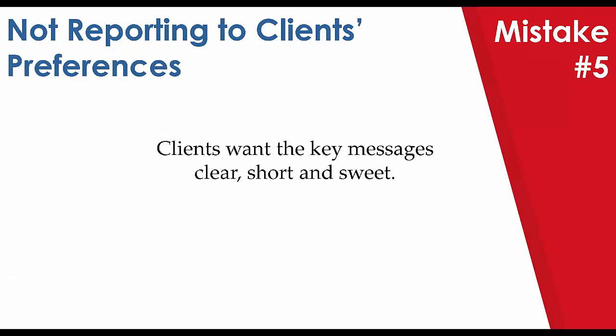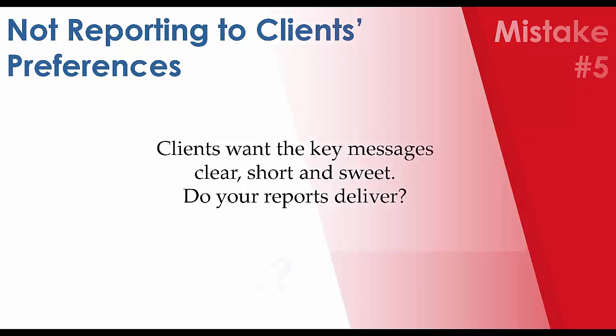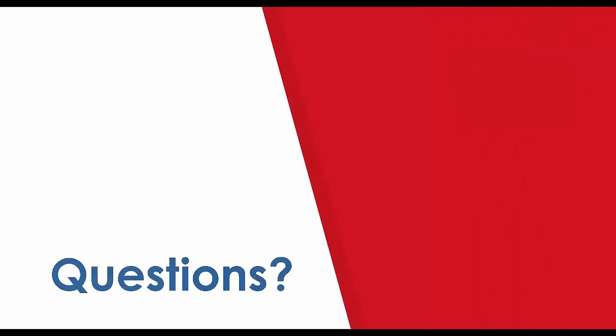Clients want the key messages clear, short, and sweet. I'll leave you with, do your reports deliver? So folks, I really appreciate everyone attending our webinar portion today. I now would like to open up the floor for any questions. And again, Mr. Carson, our panelists will be certain to address any questions that you have about report writing mistakes or reporting. All you have to do is type them into the chat window. I will be glad to address those questions one at a time, or more specifically, Alan will. And then again, after that, we will be addressing the action list. And the action list is our newest feature, which is available to everyone as of today.